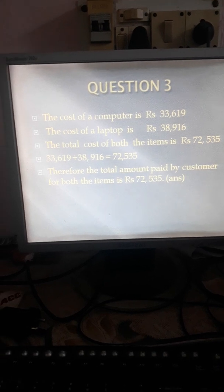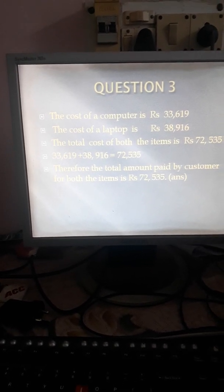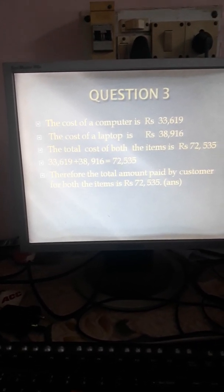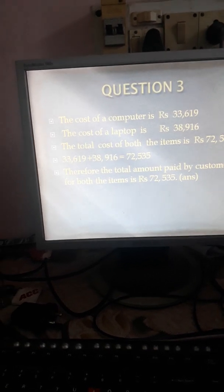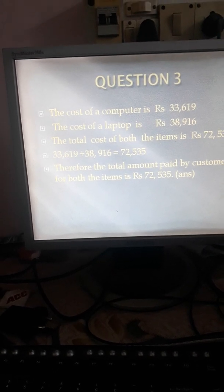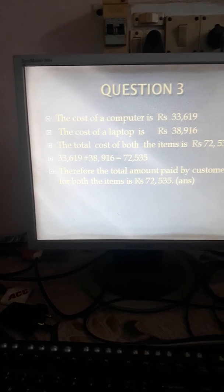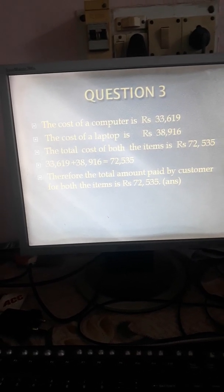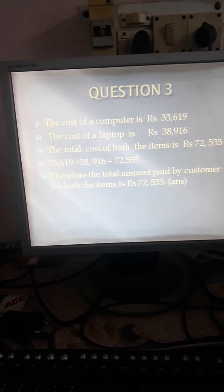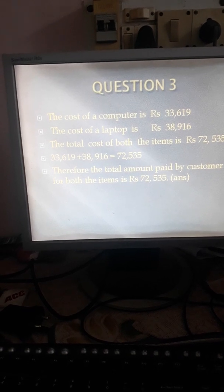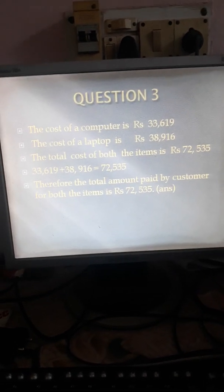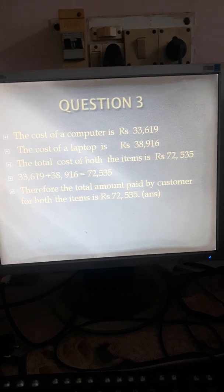Your next word problem: The cost of a computer is 33,619 and the laptop cost 38,916. Find the total amount to be paid by a customer who purchases both the items. The cost of a computer is 33,619 and the cost of a laptop is 38,916. So the total cost of both the items is 72,535. Therefore, the total amount paid by the customer for both the items is 72,535. At the side, you will do the rough work.